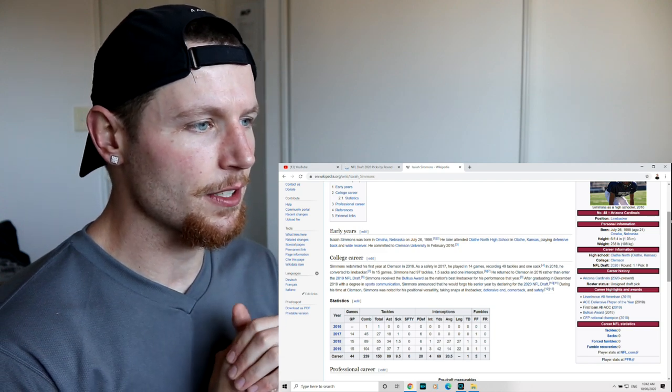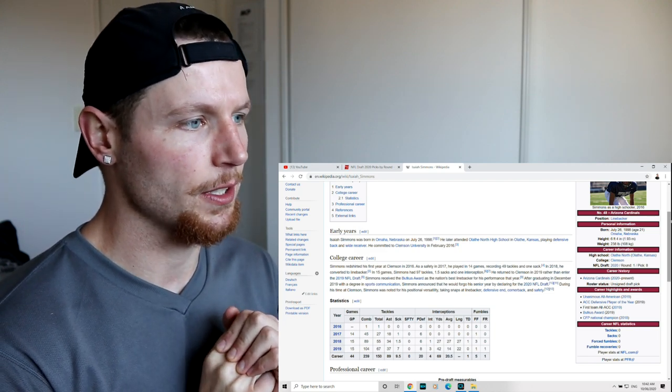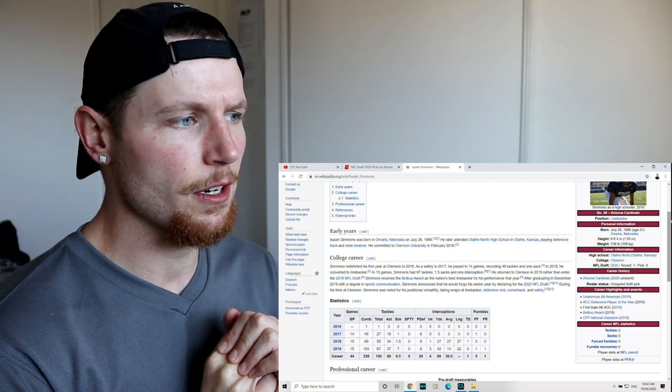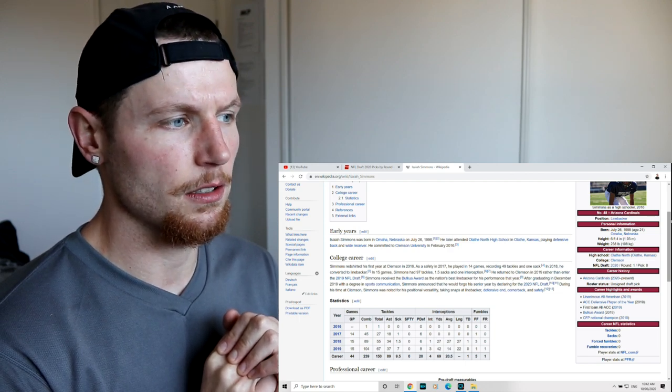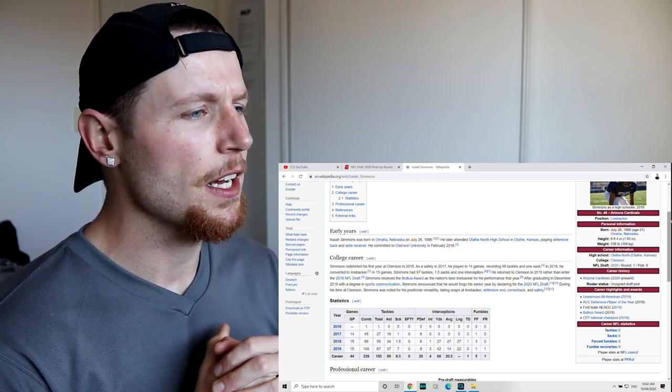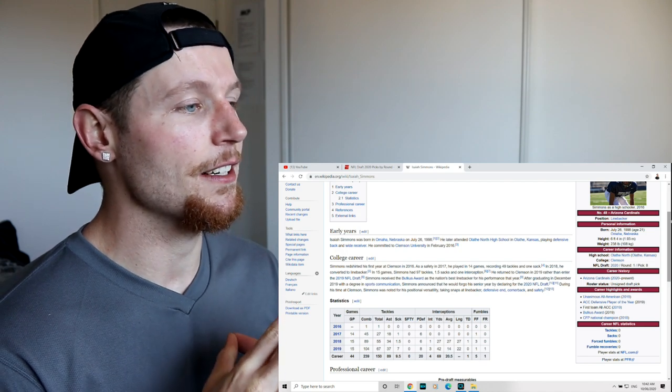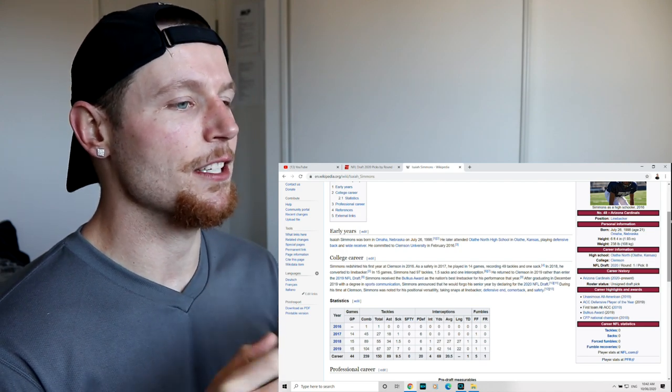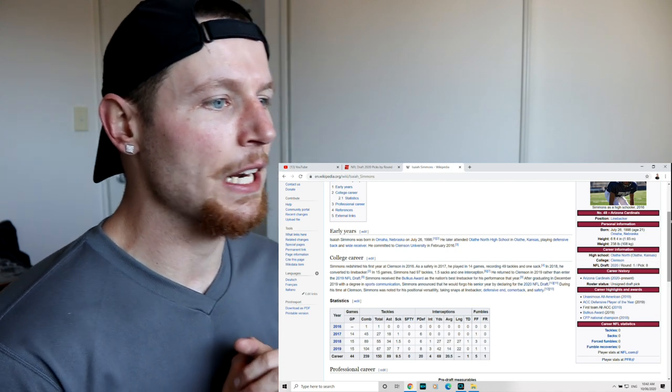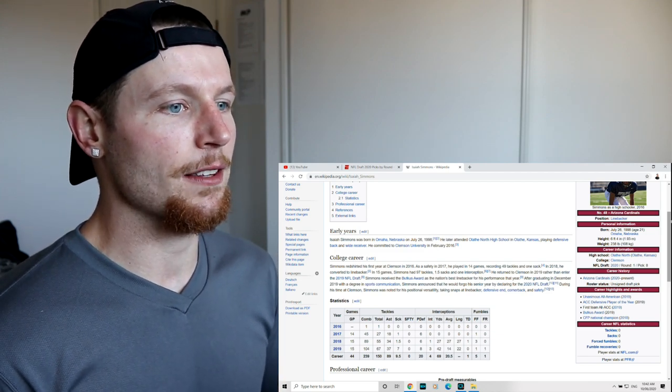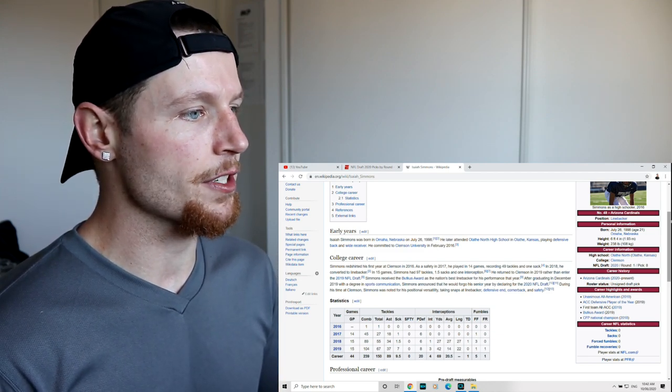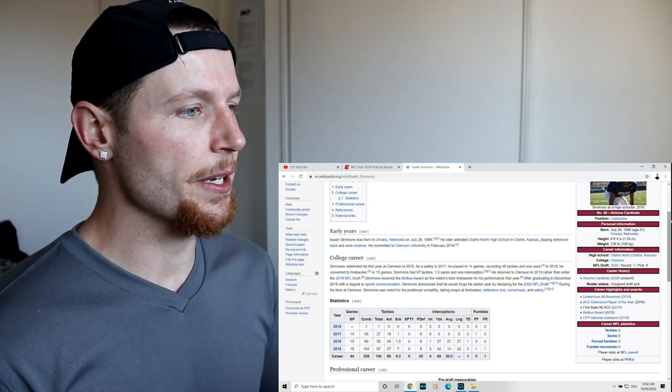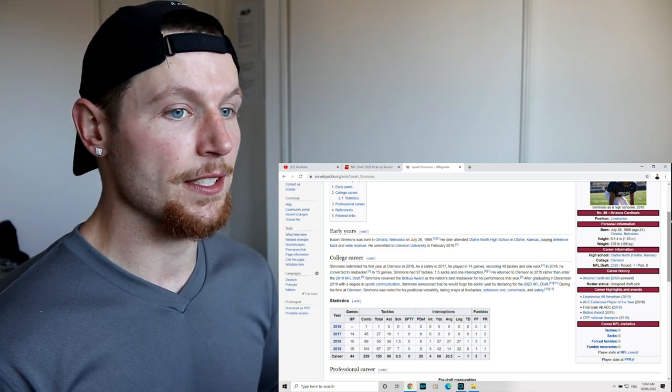Now that's really interesting because a friend of mine, Reuben Linton, was born, well I don't know if he was born there, but he definitely lives there. No, he lives in Lincoln, Nebraska. On July 22nd, 1998, Isaiah Simmons was born. He later attended Olathe North High School in Olathe, Kansas, playing defensive back and wide receiver. He committed to Clemson University in February 2016.